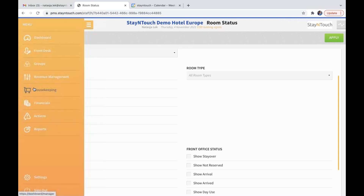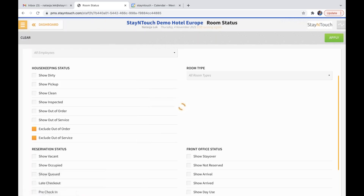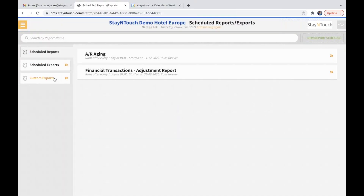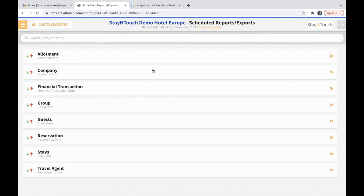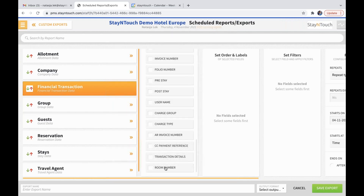The next topic: when we go into reports and schedule a report, I want to show you the new field that's been added to the financial transactions report. If we go into custom export and new report, in financial transactions under the selected fields, if you go all the way to the bottom, you will see that room number has been added as a field.